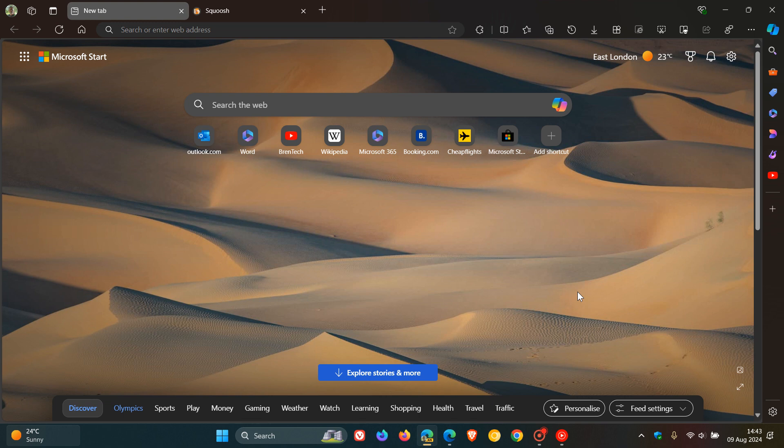So just the other day I posted that Microsoft Edge could be getting a new PWA install prompt here in the right hand side of the address bar and that was a change spotted in Edge Canary 129, the latest preview version and I'll leave that video linked down below and in the end screen.